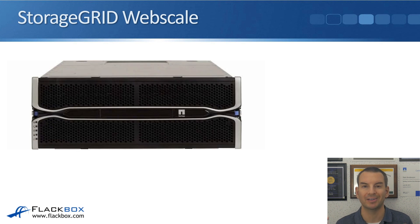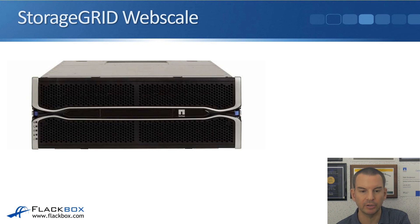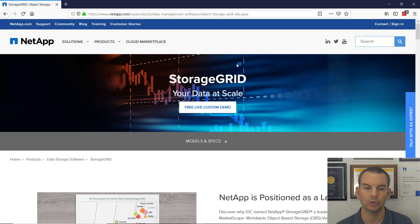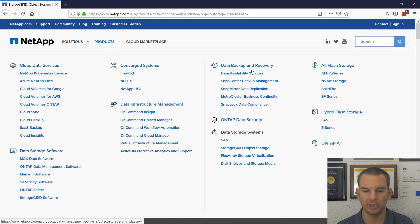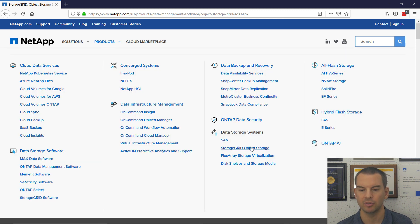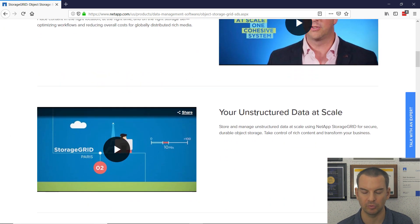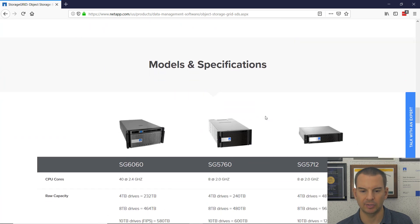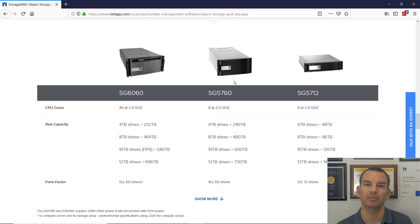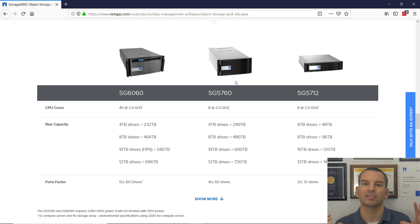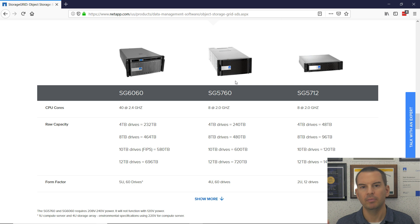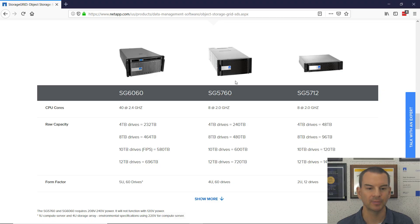This is what the StorageGRID hardware appliance looks like. Let's have a look at the product page — I'll go to netapp.com, click on Products, and under Data Storage Systems you can see StorageGRID object storage listed. Scrolling down, you can see the different models currently available. Different models have different numbers of CPU cores and support different amounts of capacity. As usual, you can have different nodes making up the same cluster, or grid as it's known with StorageGRID.